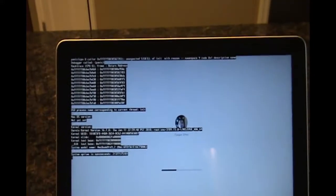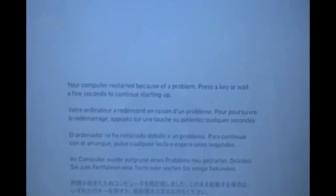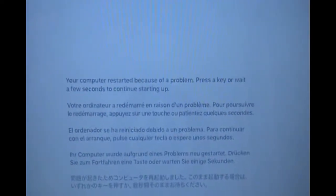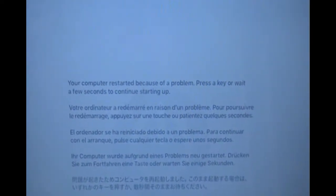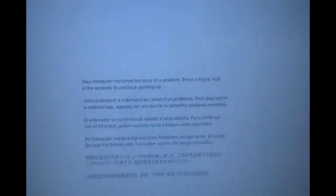It has this error message here. It then restarts. It says, Your computer restarted because of a problem. Press a key or wait a few seconds to continue starting up. So, I'm just going to wait a few seconds.